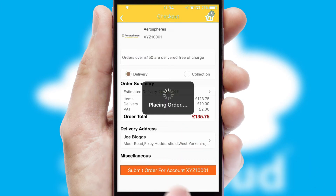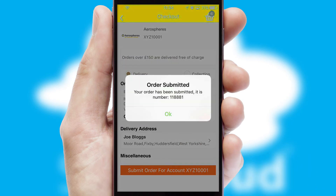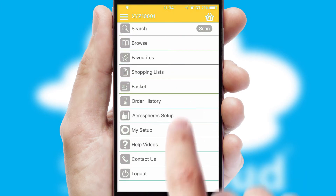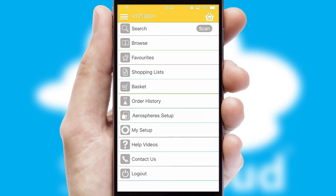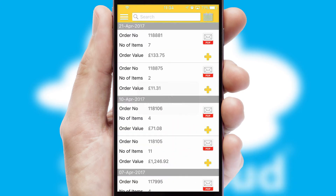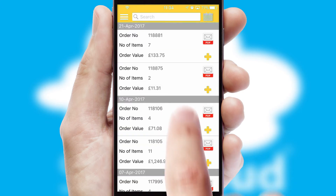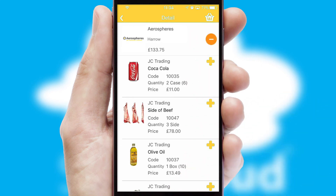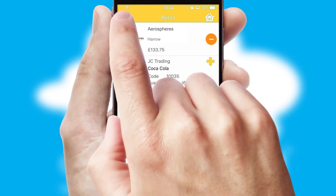Finally, after submitting the order, you and your customer will receive a PDF confirmation and the order is imported into your ERP system. A full and complete order history is available in the app and, for time-saving purposes, you can even reorder from previous ones.